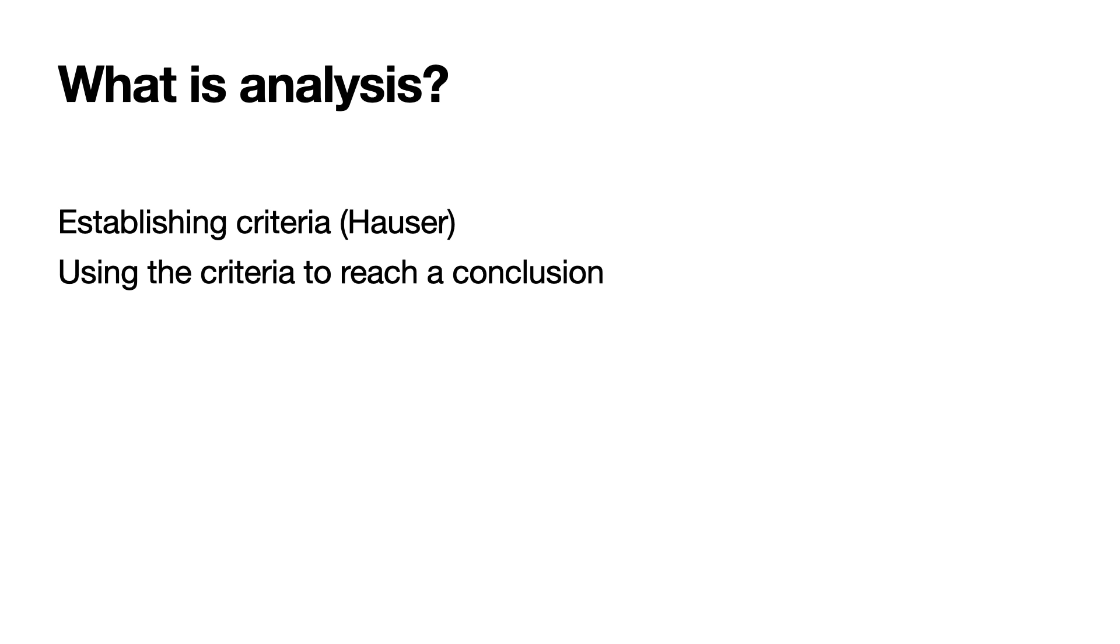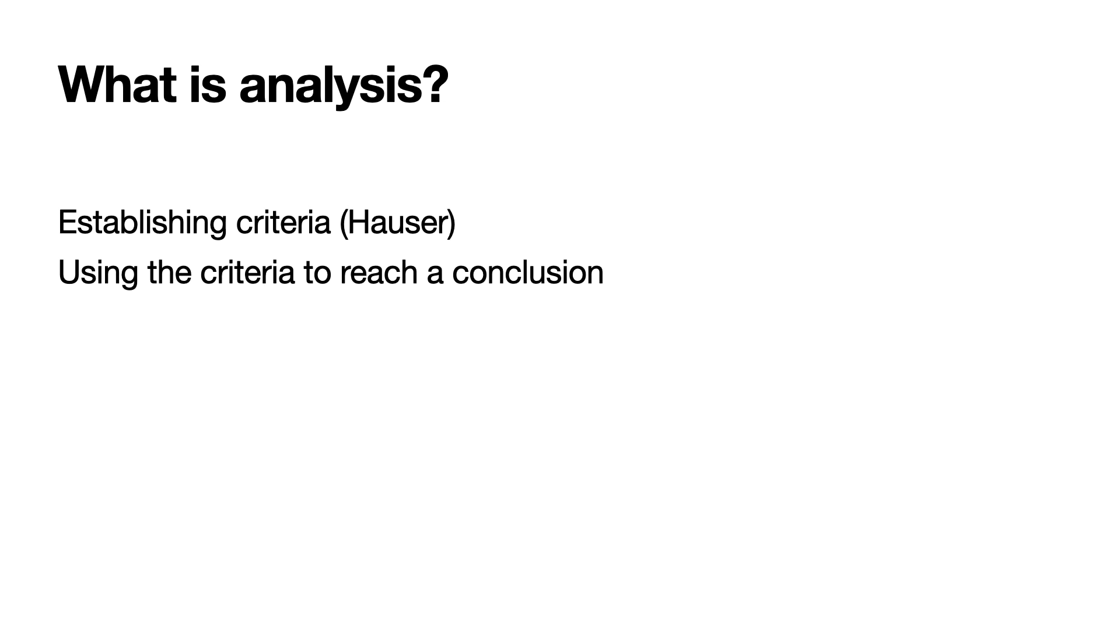So the first thing you're going to want to do is establish criteria. The criteria are going to come from the readings that I will post on Blackboard that are from Gerard Hauser's text. There are two chapters, chapter one and chapter three. You need to read both of those chapters. We are going to be working with those online in the discussion board in week two of this unit. So I encourage you to get the reading done and start it right away. The criteria will come from keywords in Hauser's text.